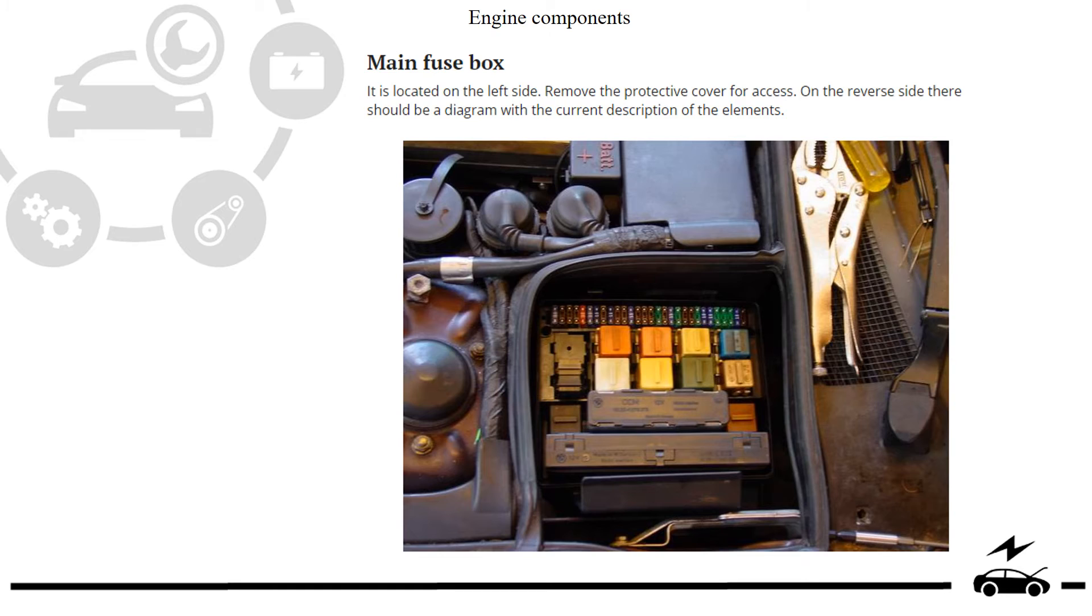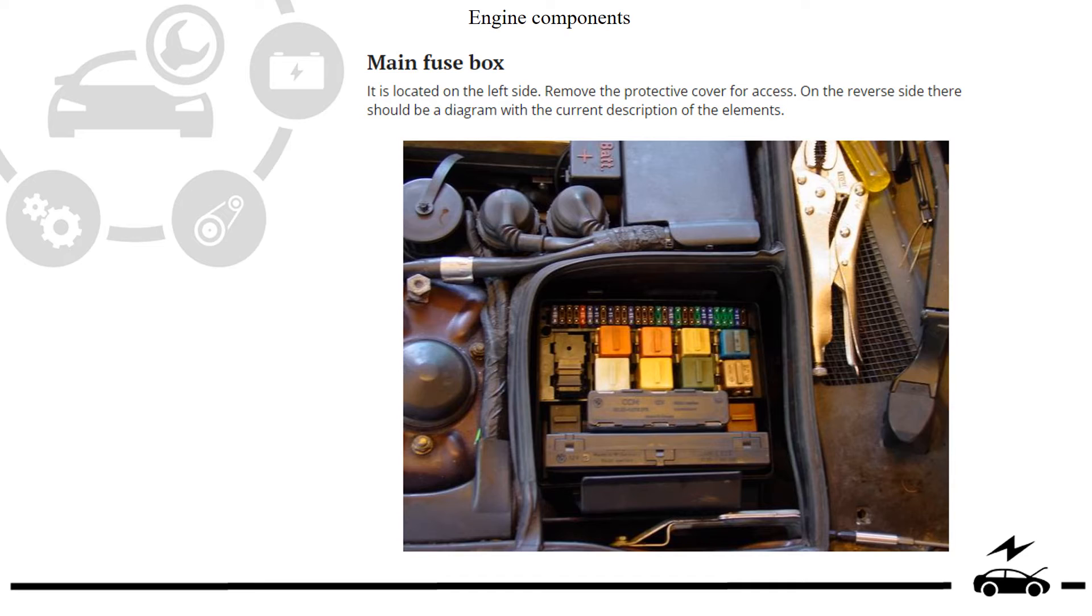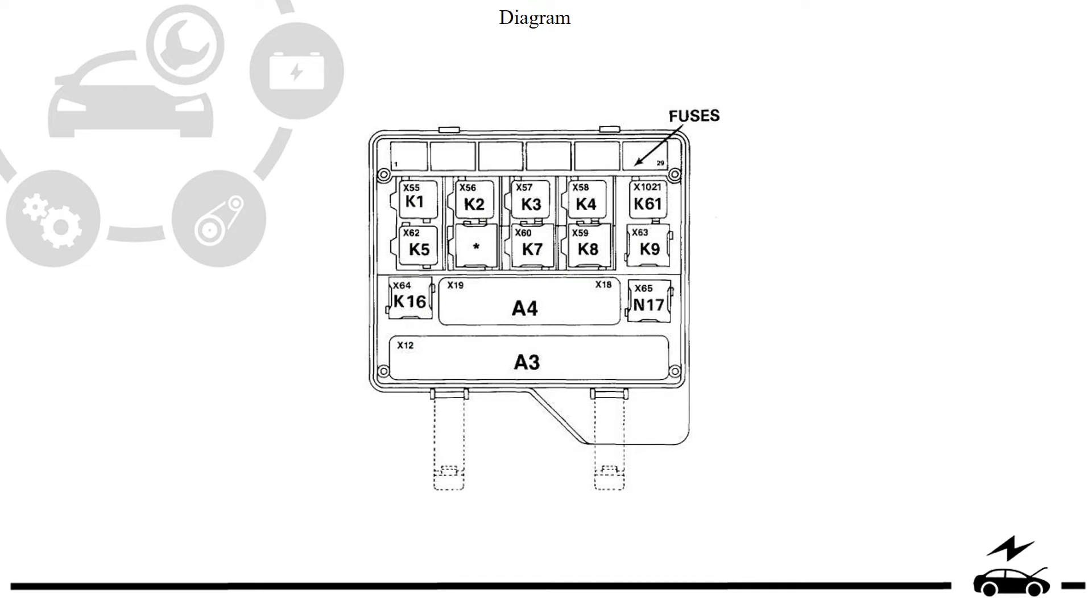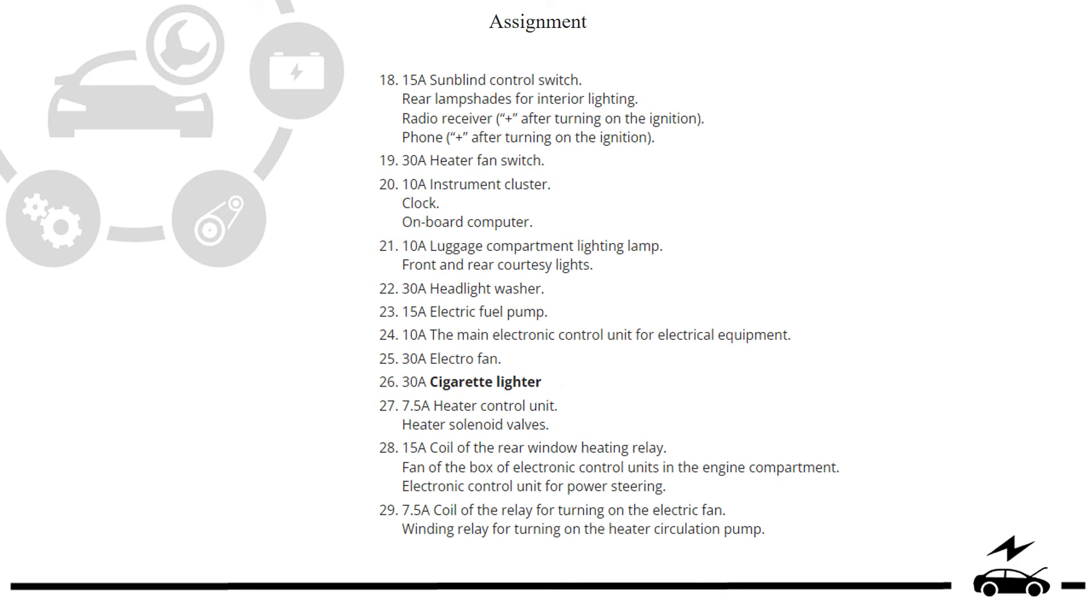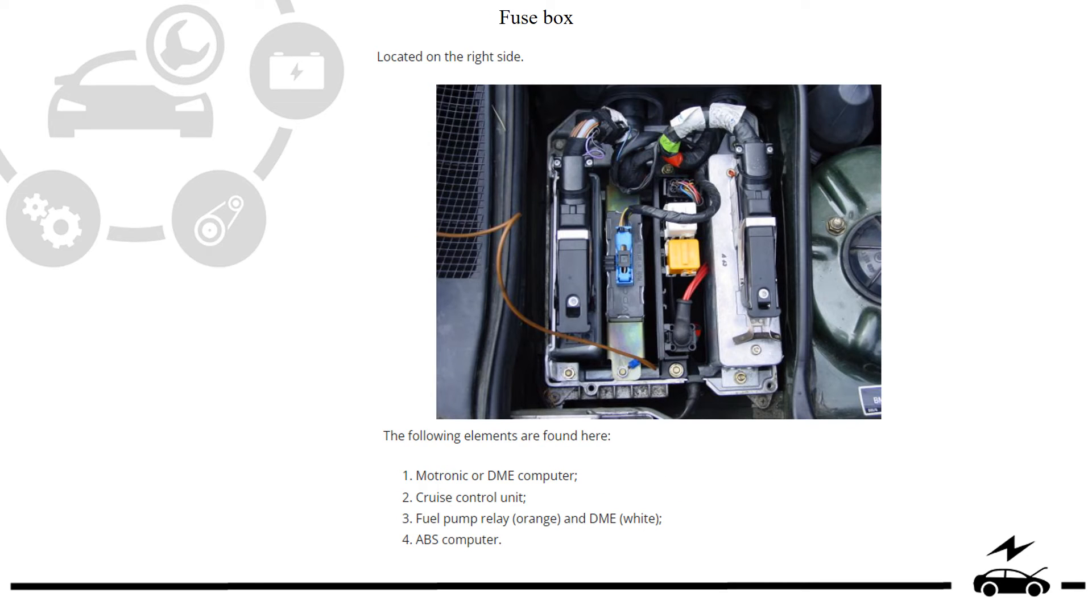Engine compartment fuse box: location, photo, diagram, assignment, element, fuse box, photo, protected components.